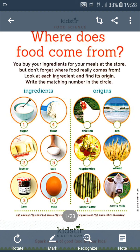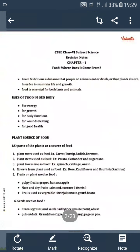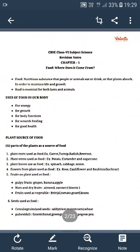Yes children, food is essential for all living beings. Without food, we can't do our work. Can you give me the answer — why do we eat food? Because food provides us essential material for growth. It fights against various diseases. It gives us immunity. And it gives us energy to do our work.